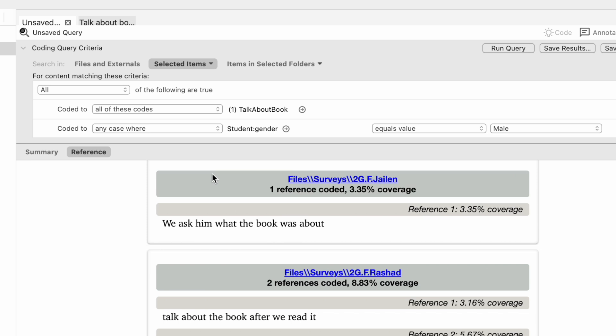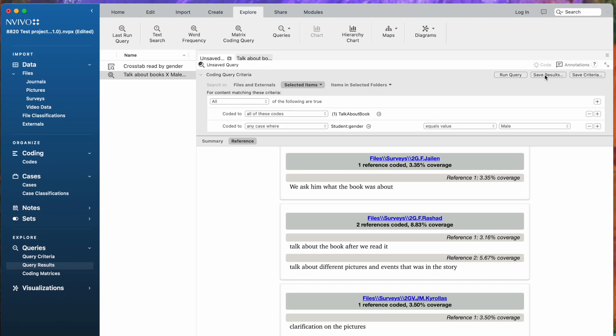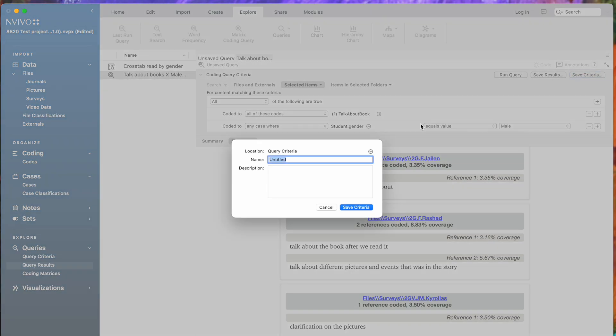I think I'd like to save that because I haven't finished coding this data set, and as I add more mails to this, the results will add additional items here, additional references. I'm going to save the criteria, giving it a title again.